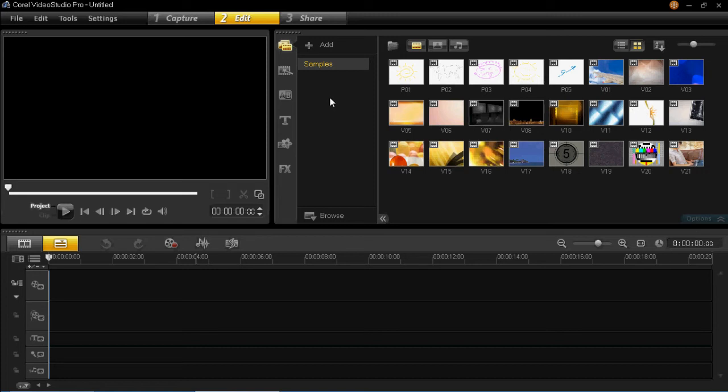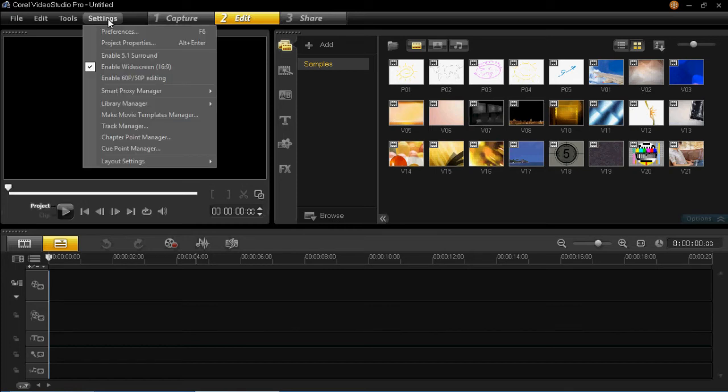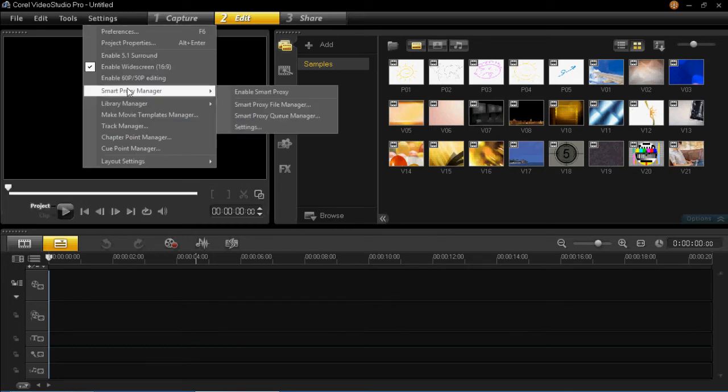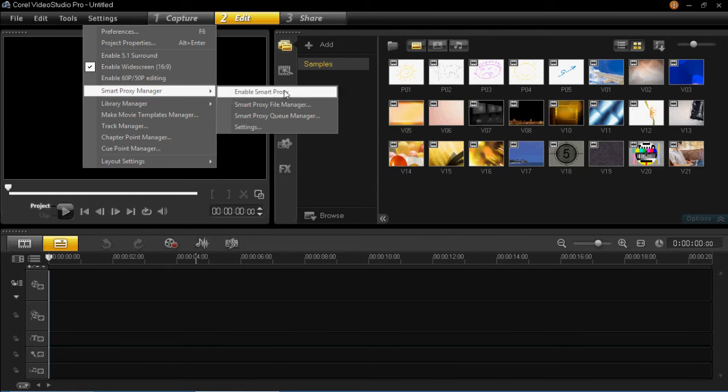So to enable Smart Proxy, what you have to do is click on Settings, which is at the top left hand corner here. And there's two ways of doing it. You can go down to the Smart Proxy Manager and then just simply click Enable Smart Proxy. That's one way of doing it.